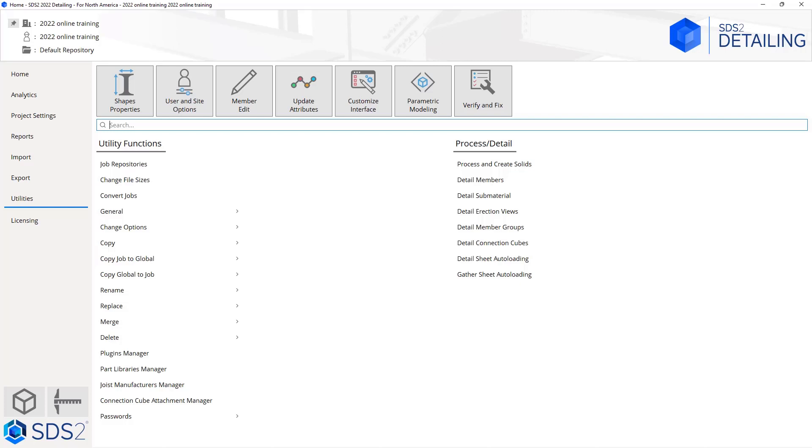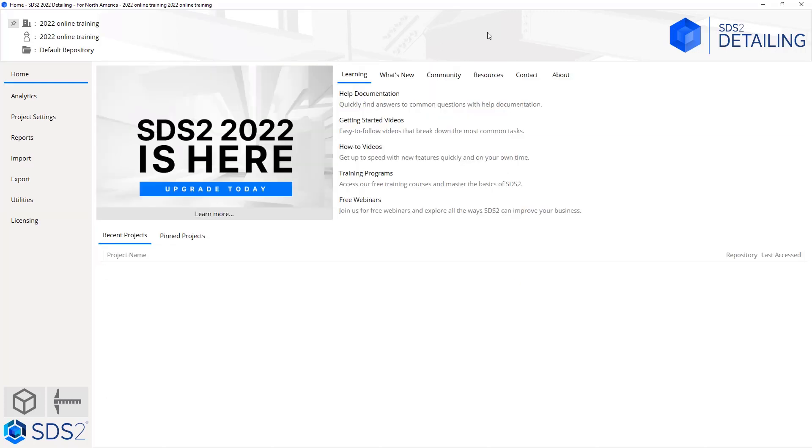Then the last two buttons we have here at the bottom left—doesn't matter which tab we're in here—is our model. This is going to launch our modeling window or our drawing editor, which is where all of our drawings will live.